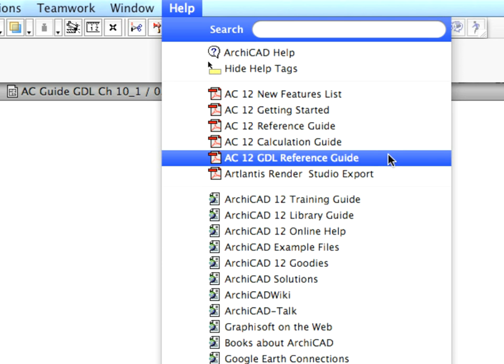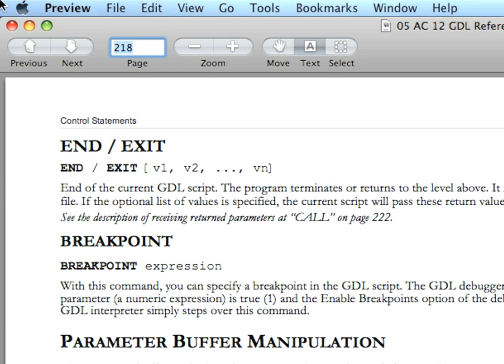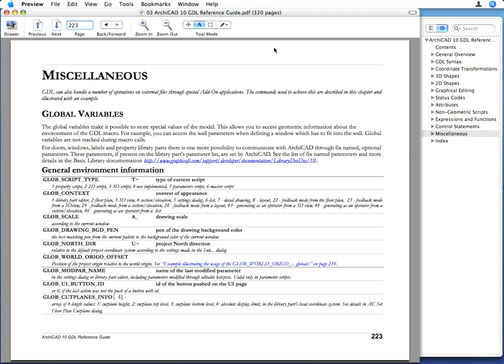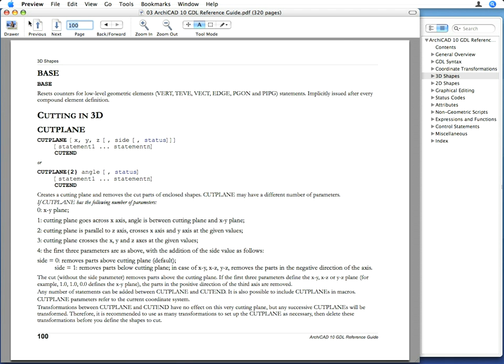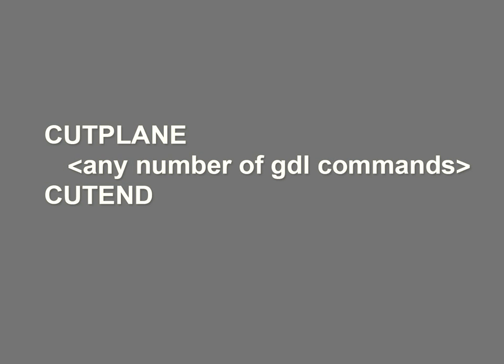On page 100 of the ARCHICAD GDL Reference Guide, you can find the description of the Cut Plane command. Although the Cut Plane command can have several parameters, we are now using its simplest.